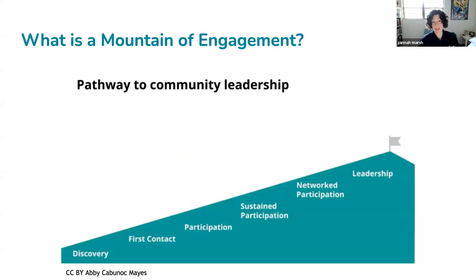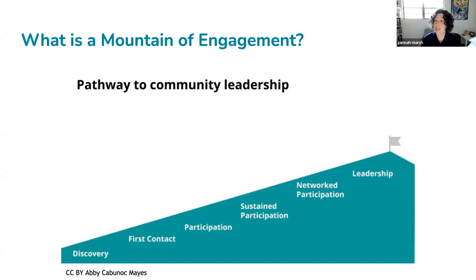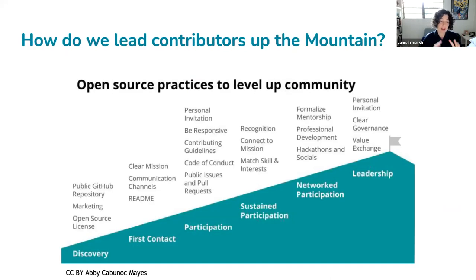Let's get back to that mountain. It's a pathway to community leadership starting with discovery — the very first moment somebody interacts with your project. Then first contact with someone at your project who has a task or message or way to join, through a first moment of participation where a new community member can do something, review something, read something, provide feedback — into sustained participation, network leadership, and then leadership of your project.